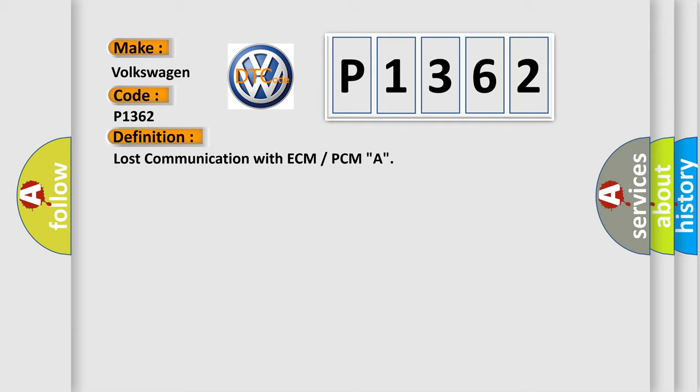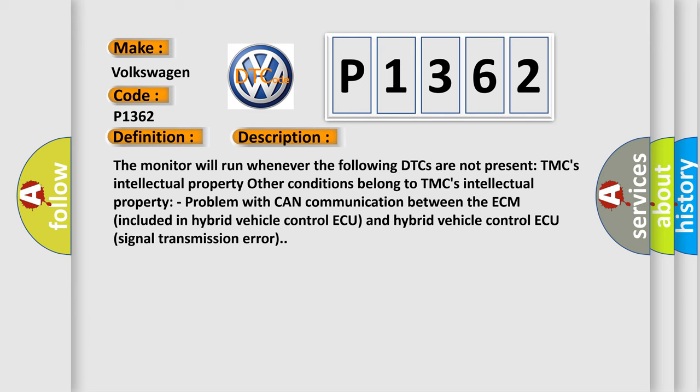And now this is a short description of this DTC code. The monitor will run whenever the following DTCs are not present. Other conditions belong to TMC's intellectual property. Problem with CAN communication between the ECM included in hybrid vehicle control AQ and hybrid vehicle control AQ signal transmission error.